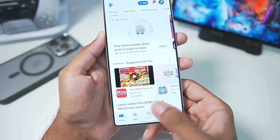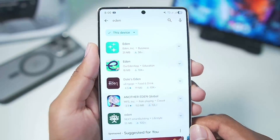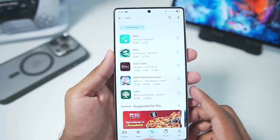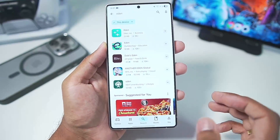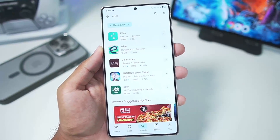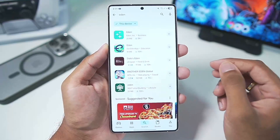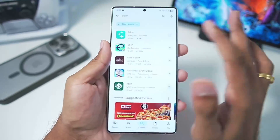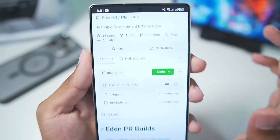If you already know, Eden Emulator had launched officially on the Google Play Store but unfortunately it has been taken down from the Play Store, likely due to copyright reasons — Nintendo struck it with a DMCA — and Eden Emulator is now permanently gone from the Play Store.